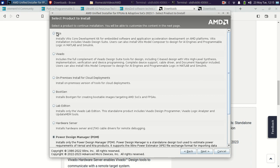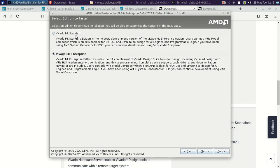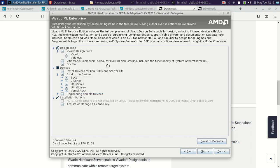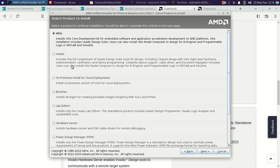Let me walk through Vivado first. In Vivado, there are two editions: Standard and Enterprise. Standard is a limited version, while ML Enterprise is the full complete version. Inside ML Enterprise, you can see the design suite includes Vivado, Vitis HLS, Vitis Model Composer, and DocNav. Model Composer is basically a toolbox for MATLAB and Simulink. As I will be installing Vitis, and since Vitis is the superset of Vivado, it includes Vivado, Vitis HLS, Vitis Model Composer, and DocNav — as mentioned here.